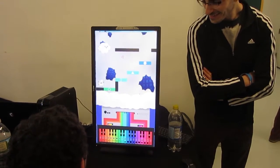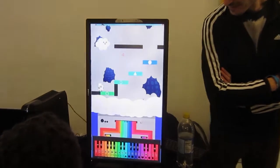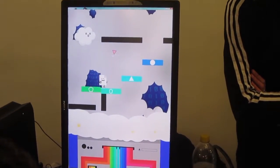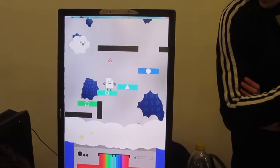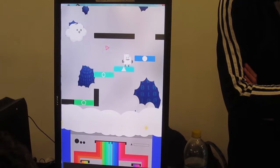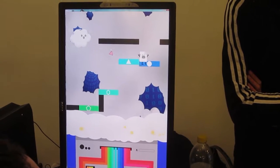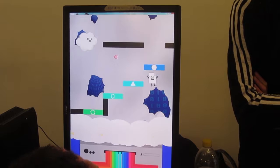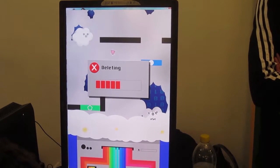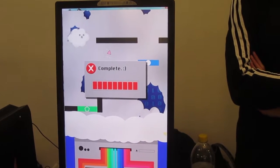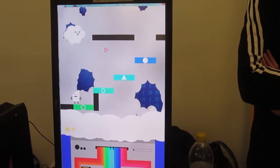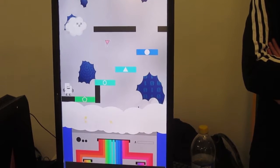So what inspired you to create a game where you're using a mini keyboard? He kind of just came up to me and said, 'Hey, I want to use this as a controller — let's make a game about it.' And then we just started spitballing ideas and this came to mind.